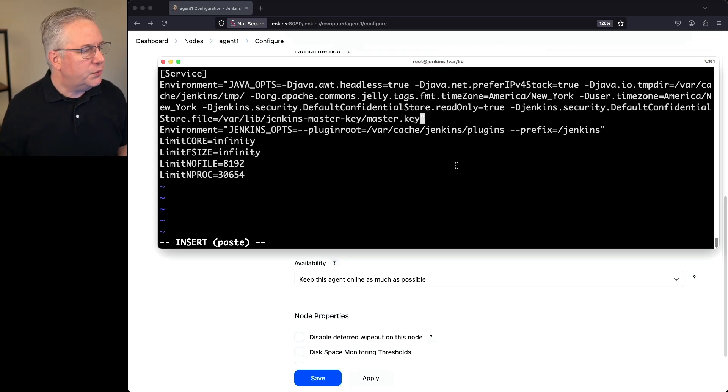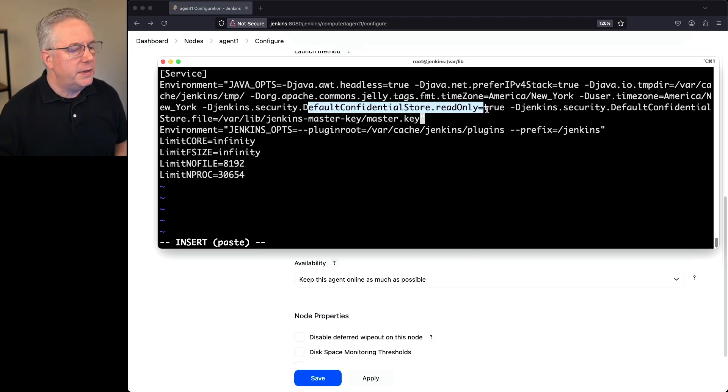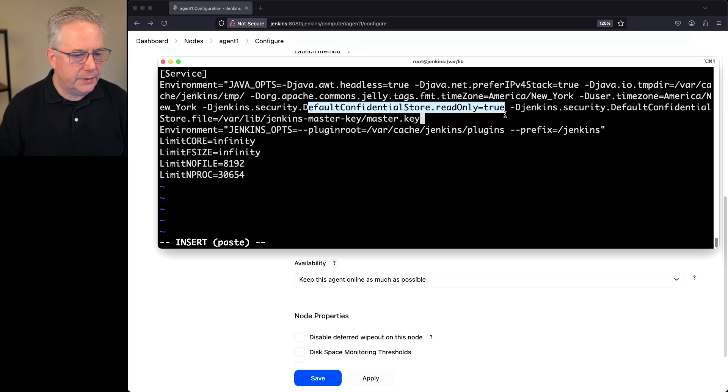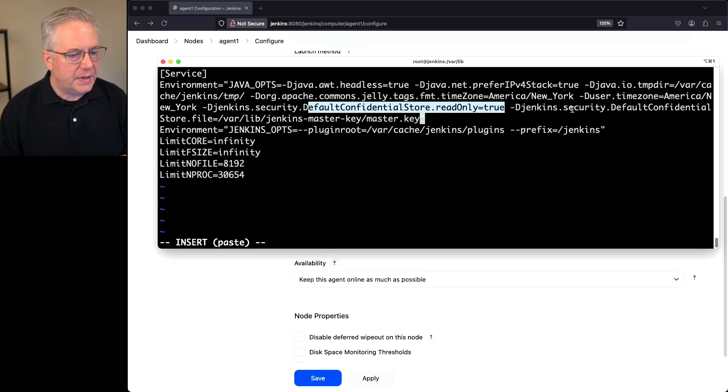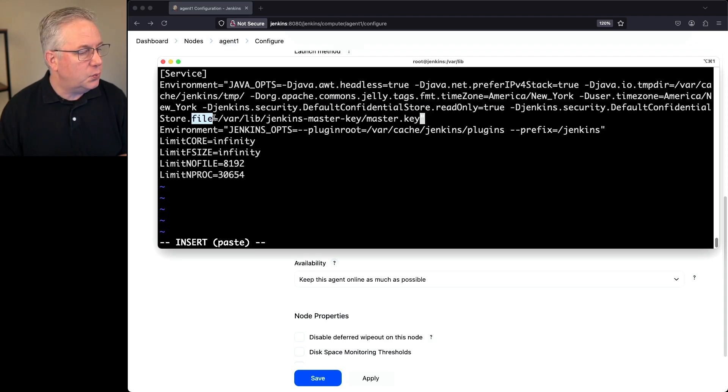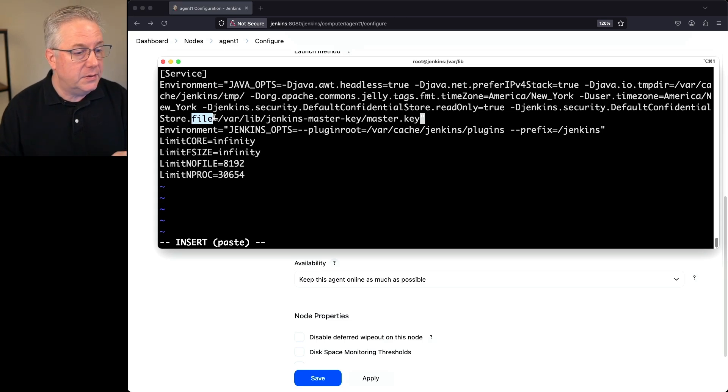The first one we can see is Jenkins security default confidential store read only set to true. Now you can look in the documentation to understand what this parameter does. The second one we're setting is Jenkins security default confidential store files. So this is where we're telling it. This is where the file is.